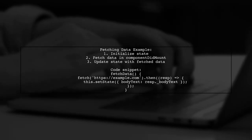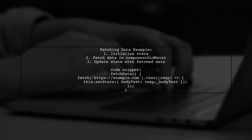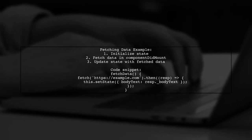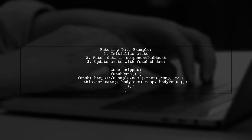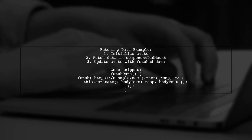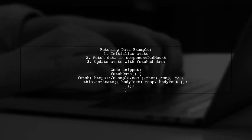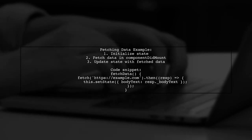Here's an example of fetching data from the internet in a React component. You set the initial state and update it after fetching data.